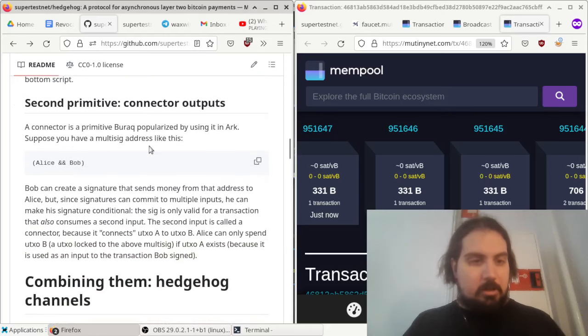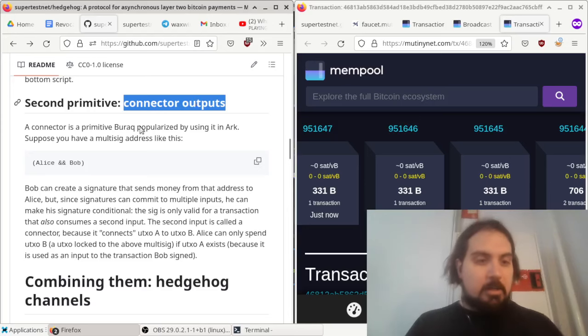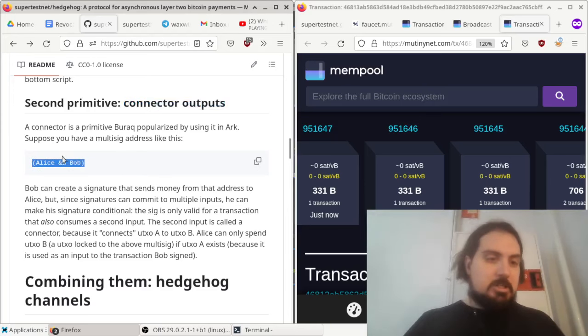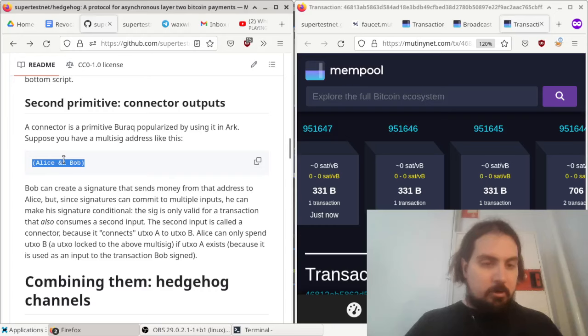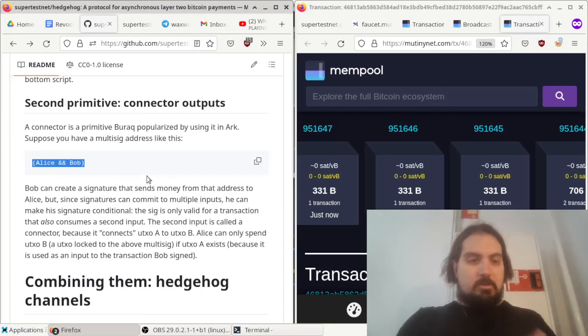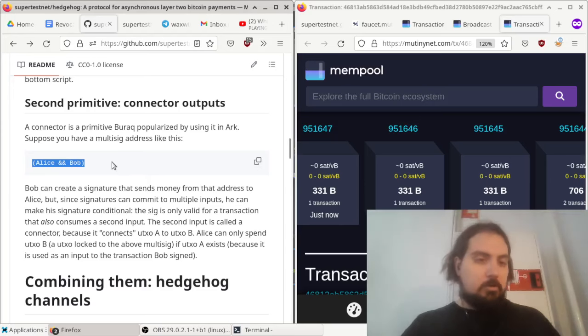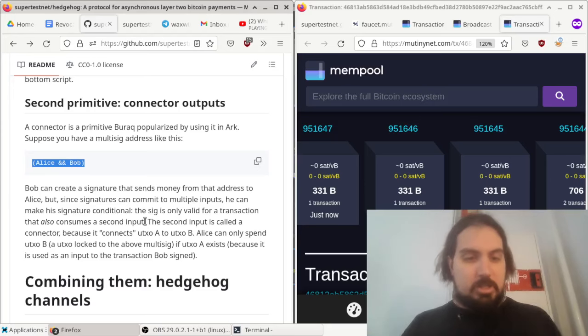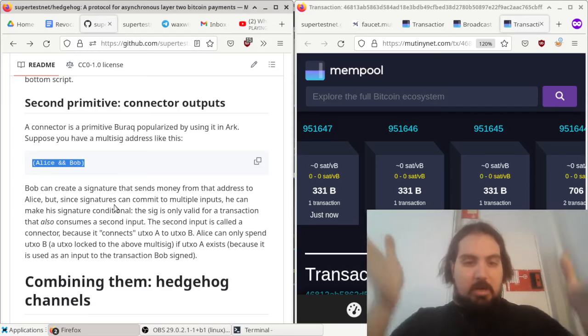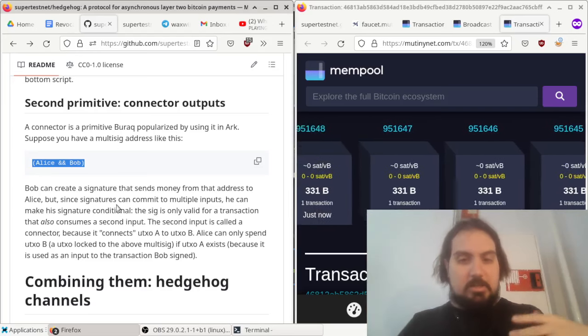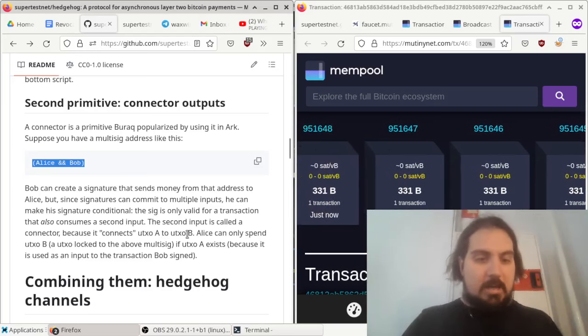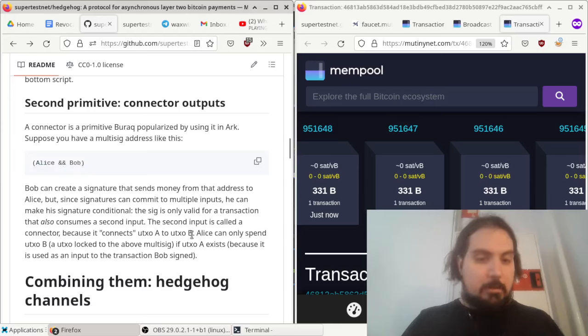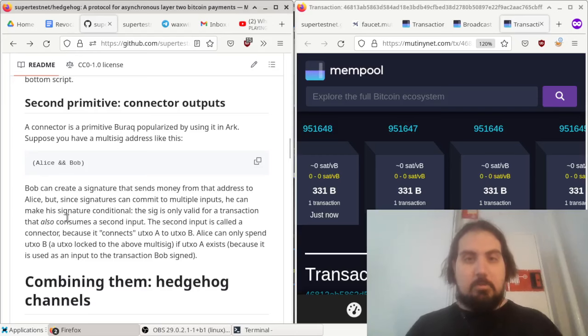But then the other thing we use is connector outputs, which were invented by Barak, and they allow, if you've got some money in a multisig like we do here, a connector allows you to say, I'm going to send some money from Alice to Bob, but it only goes through if a certain UTXO exists because that UTXO is used as an input to the transaction. This makes it so that you can't create UTXO B unless UTXO A exists because the transaction allowing you to do it consumes UTXO A as an input.